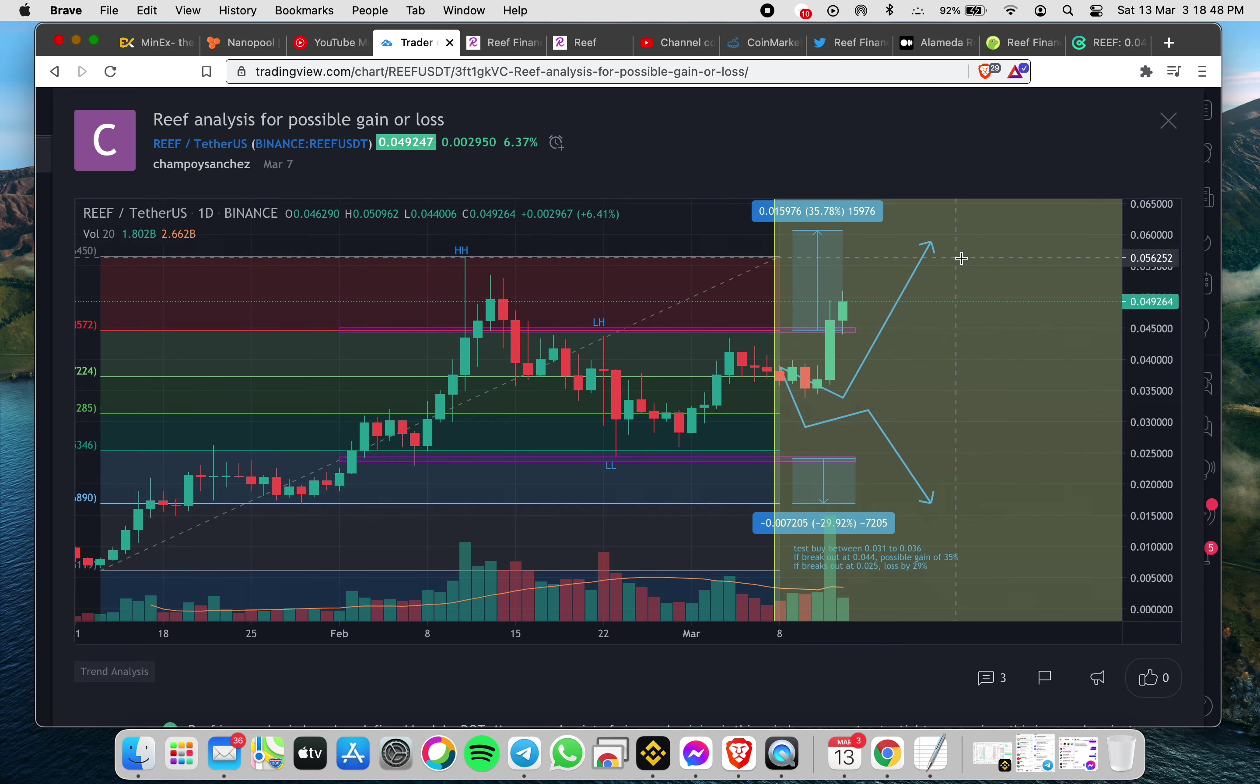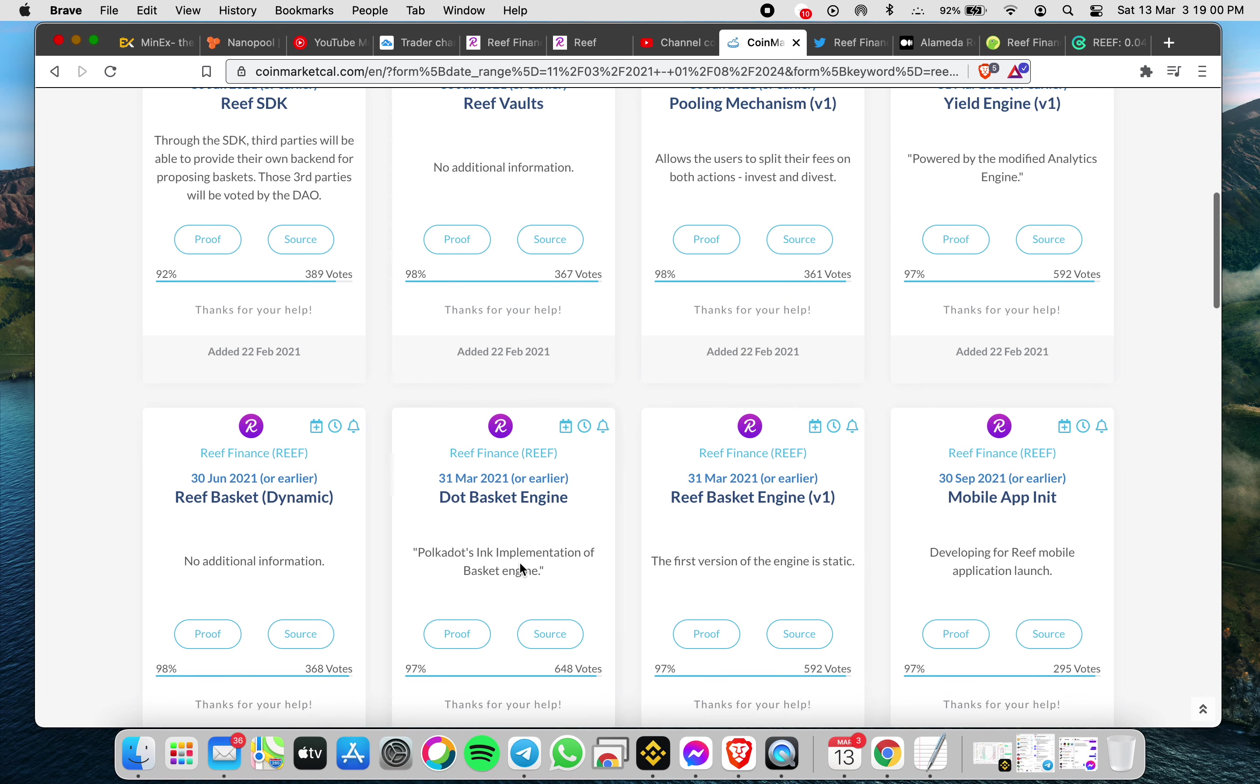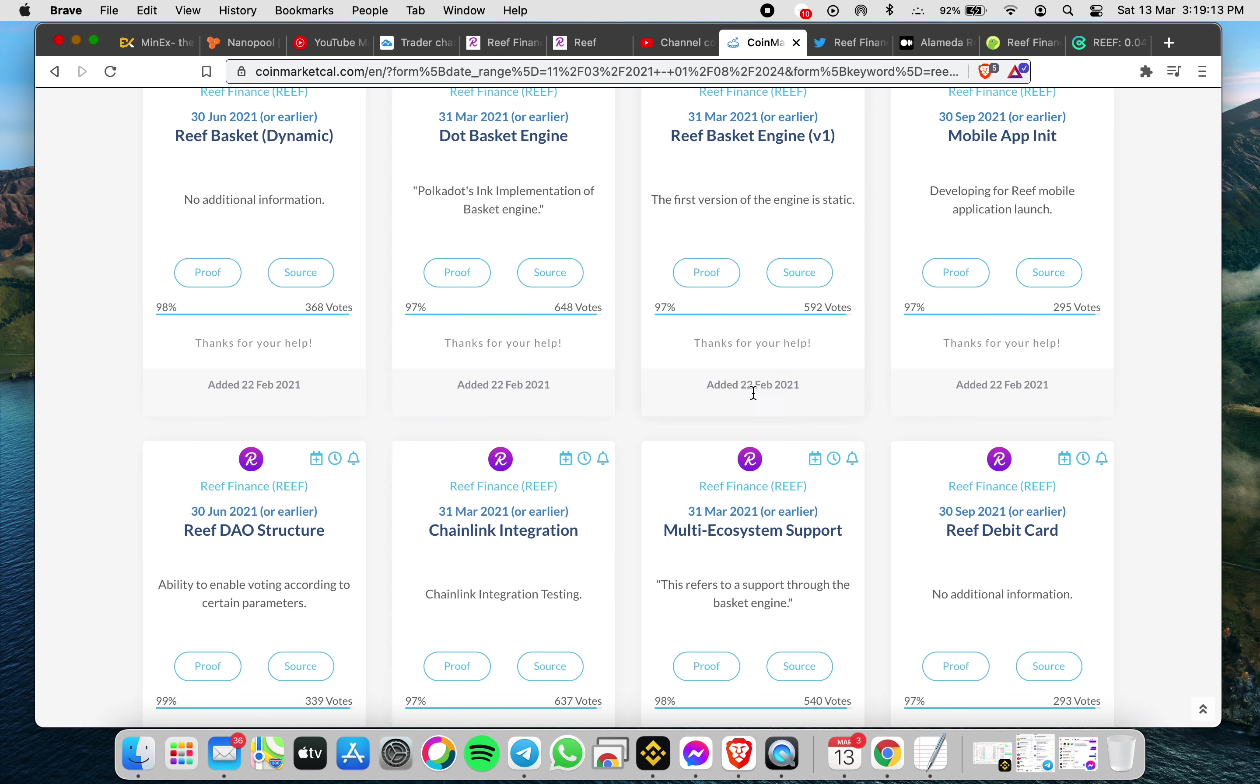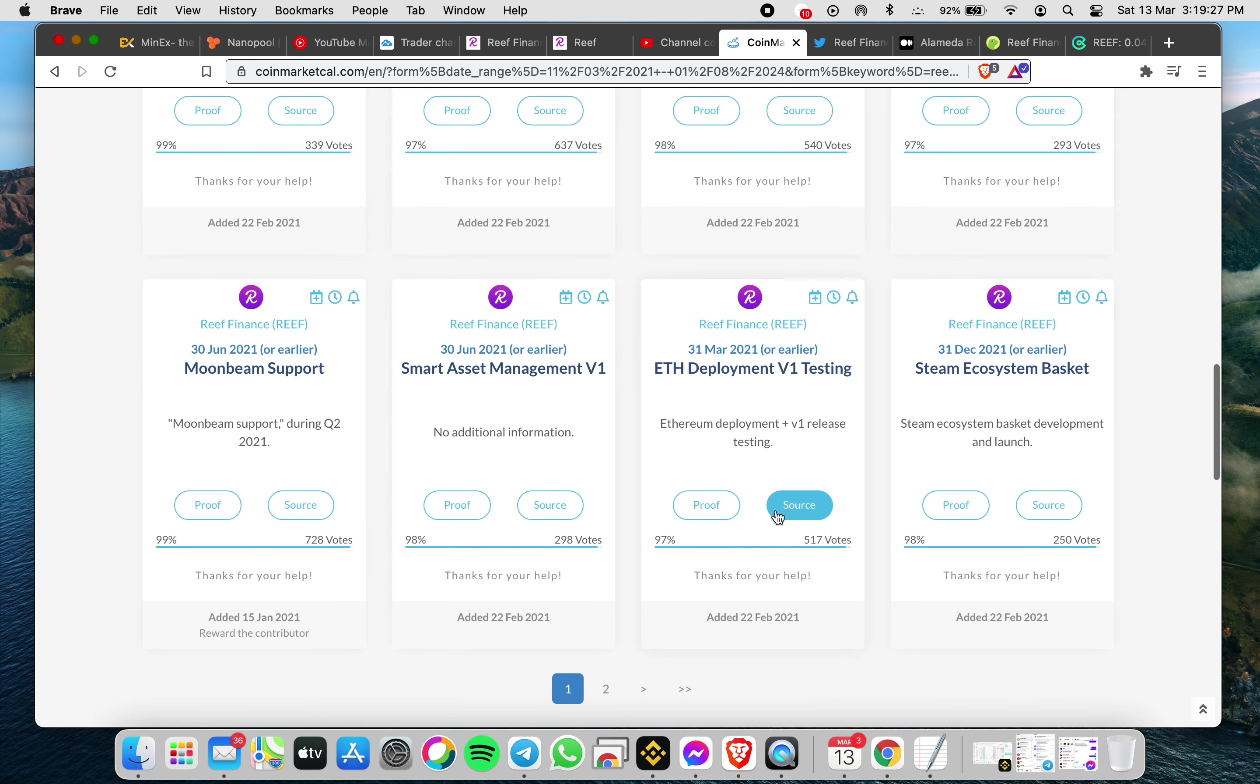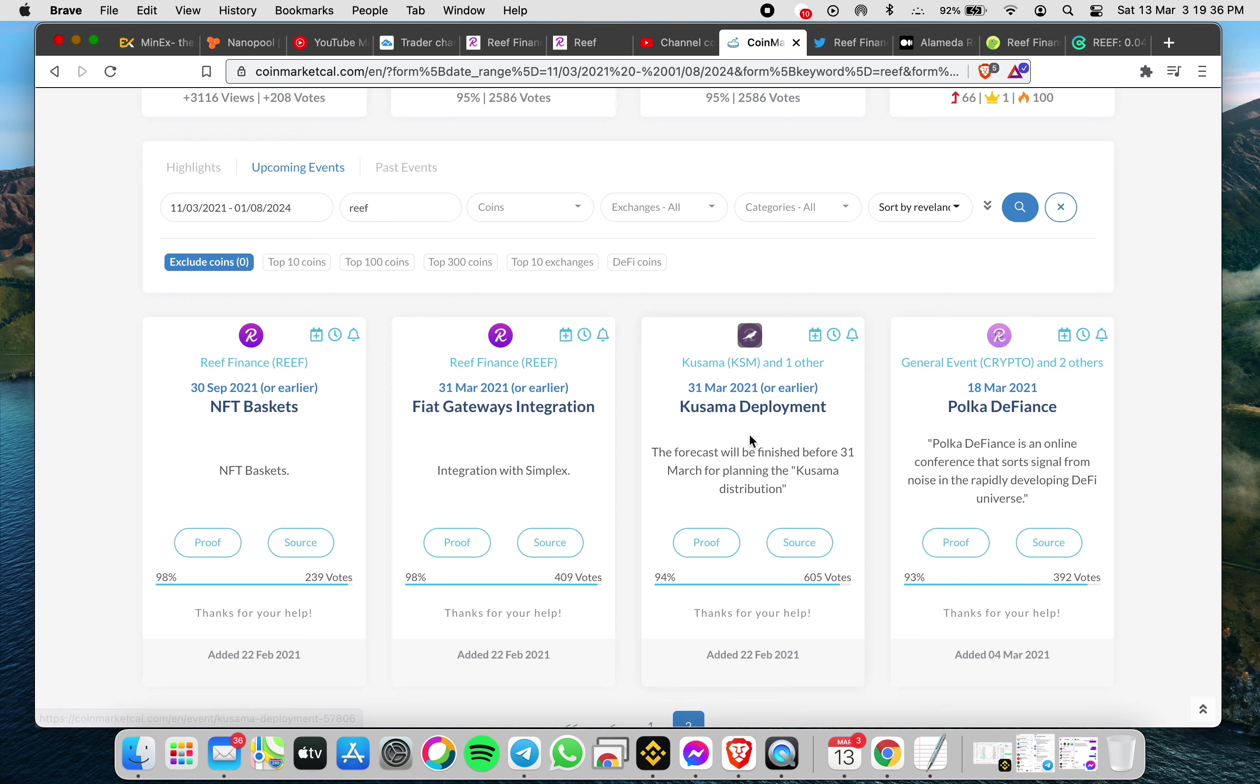I saw a lot of projects also. At the end of March they will launch the yielding basket engine, a new version. We are waiting also for the mobile app. In March there's chain link integration and multi-ecosystem support. Also the ETH deployment V1 testing. Looking at other projects also, Kusama deployment at the end of March, Fiat gateways integration with Simplex.